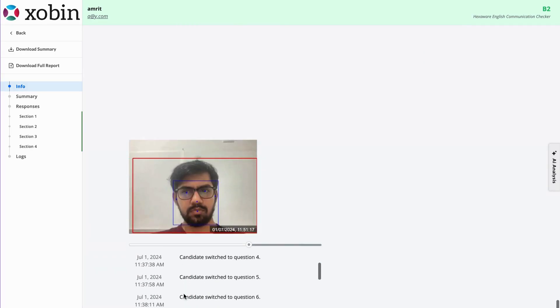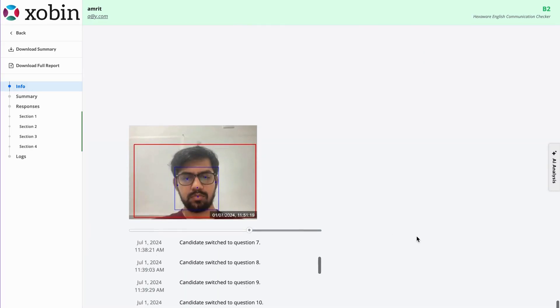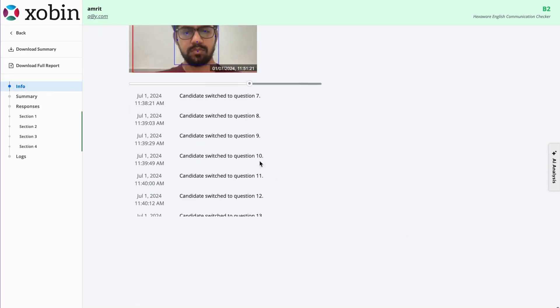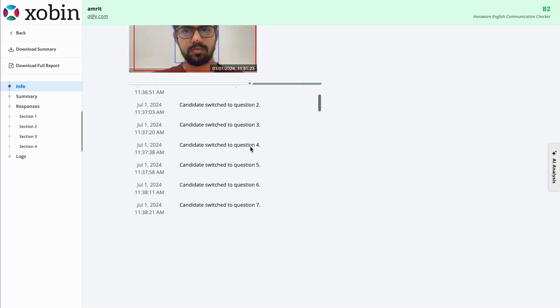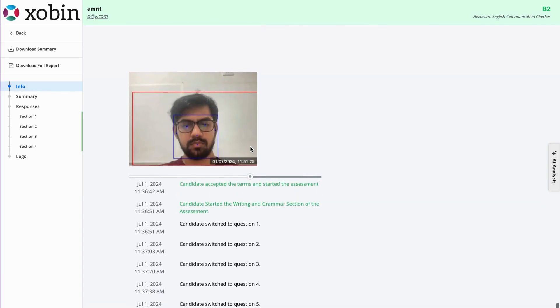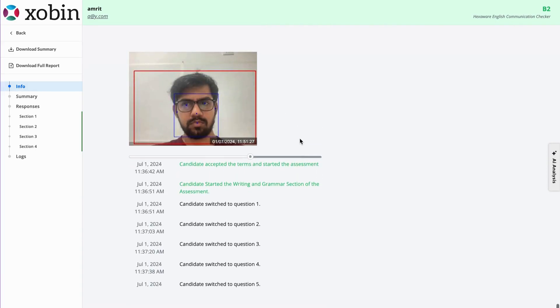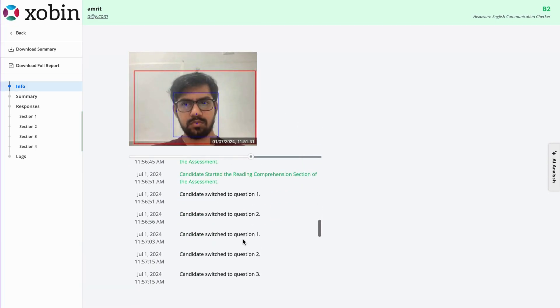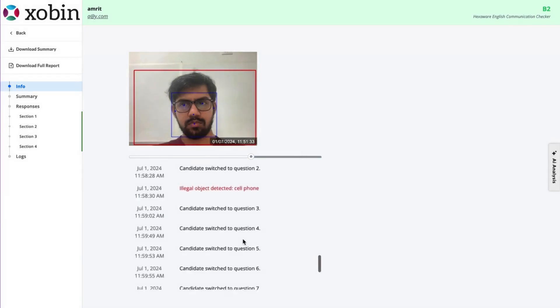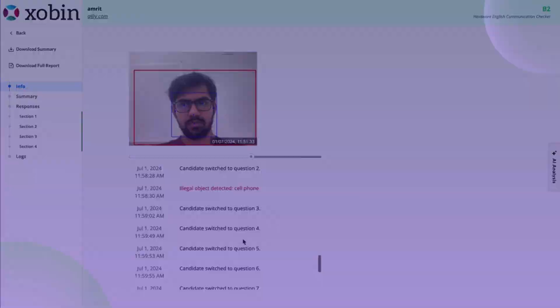Finally, you'll find a comprehensive log of all the candidate's actions during the assessment, including any incidents involving unauthorized objects, all the way through to when the assessment was submitted.